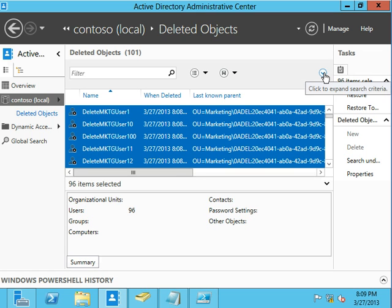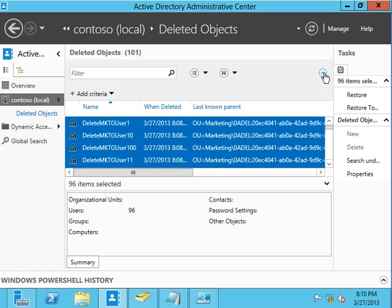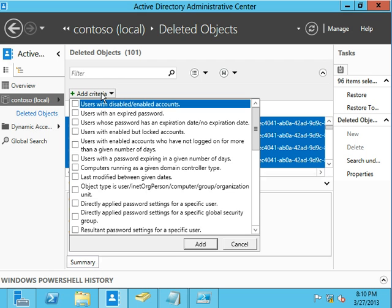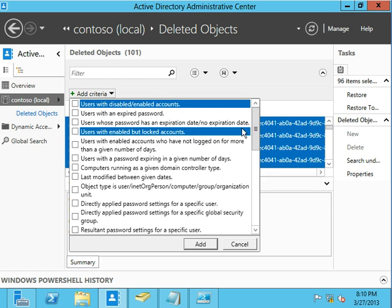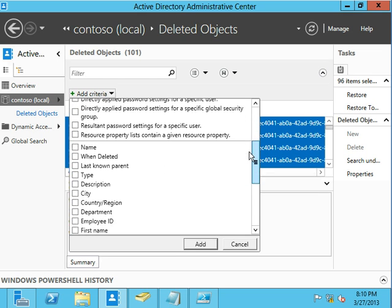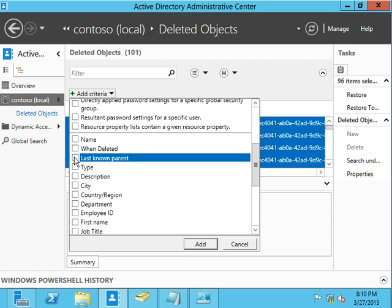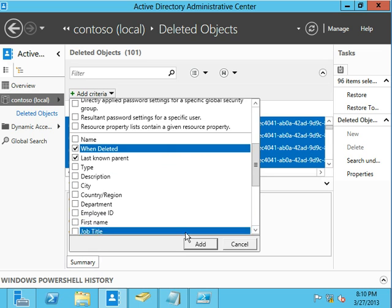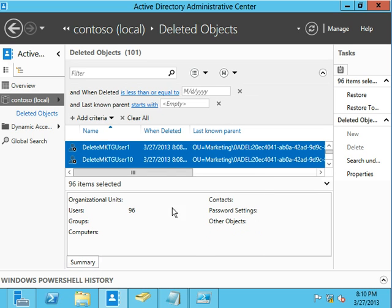So right here, we're going to expand these search results. All right, we're going to come in here and add some criteria. Now, two really important criteria that you can add in here is the last known parent and when deleted.